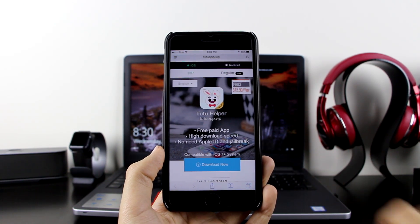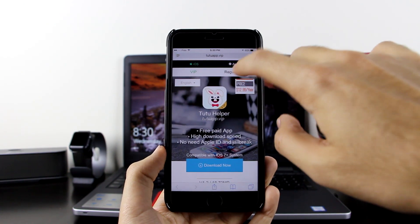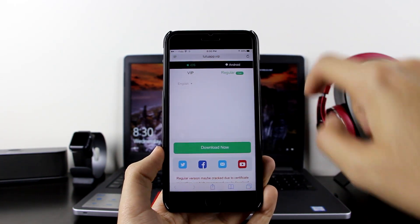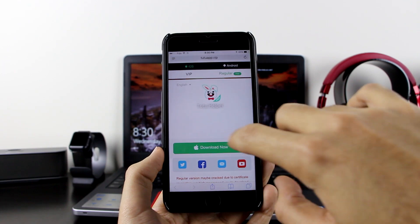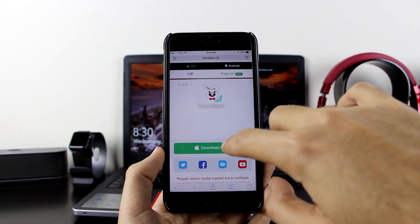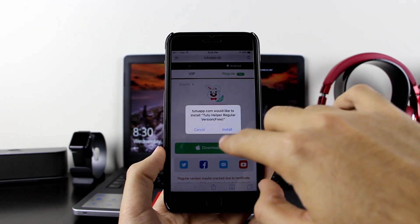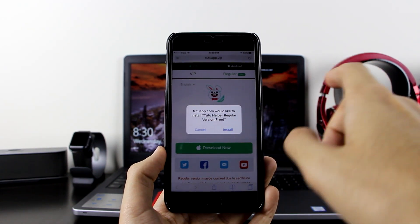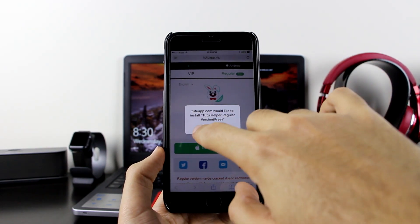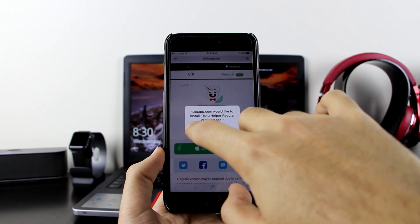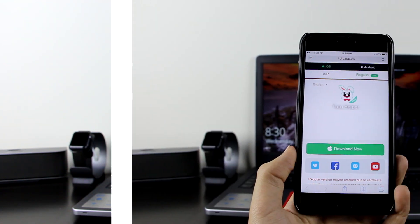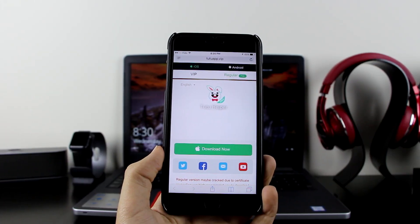Change it to Regular from VIP, click on Download Now, and wait for the install pop-up. Click on Install. I already have it so I'm not going to install it. Once you have TuTu Helper installed and you're ready, follow along.